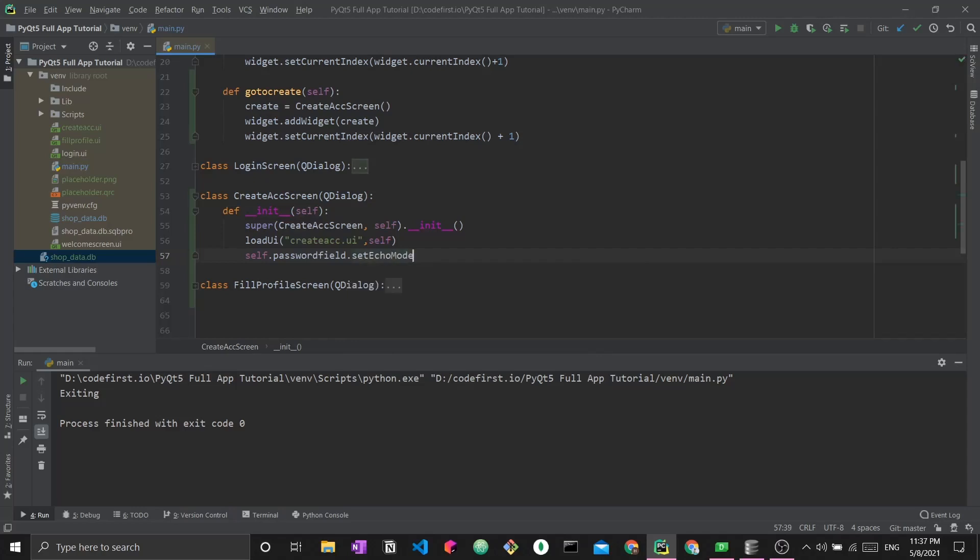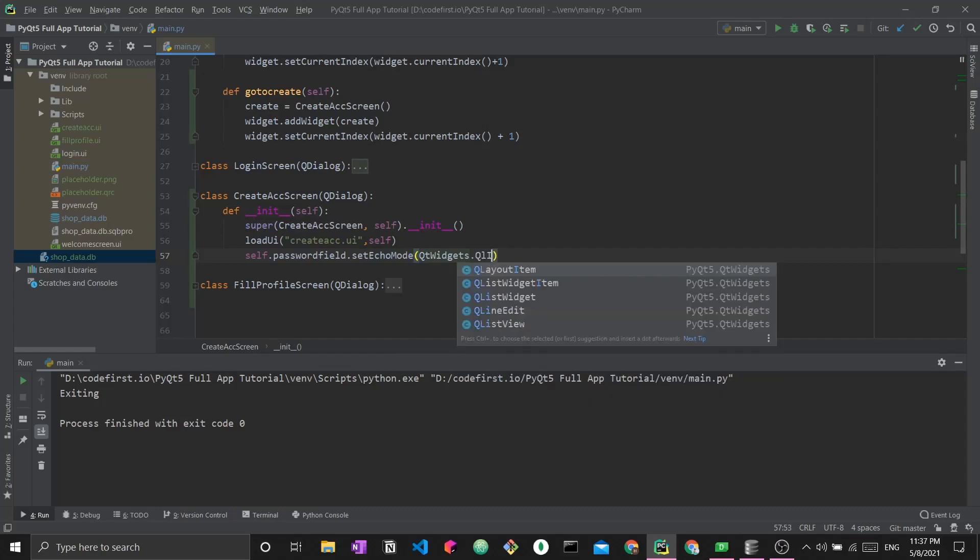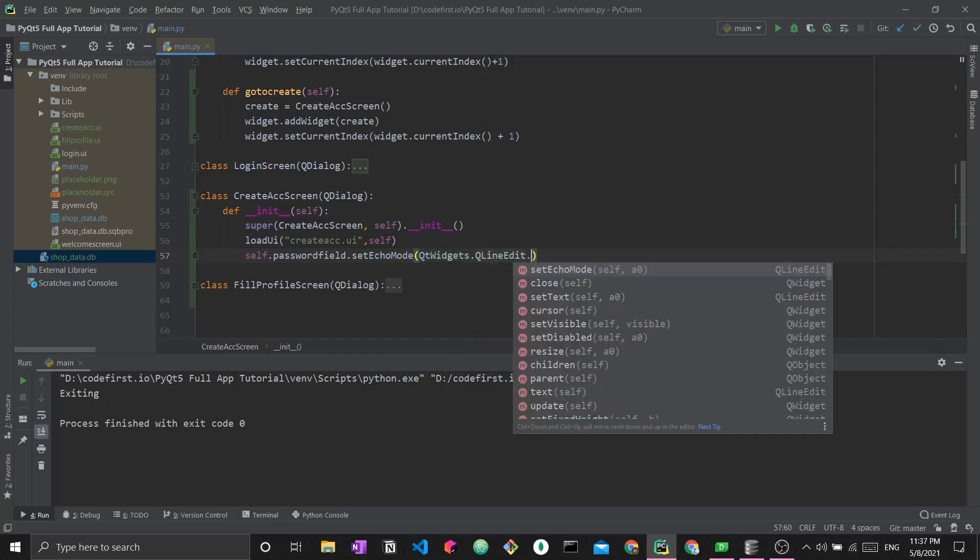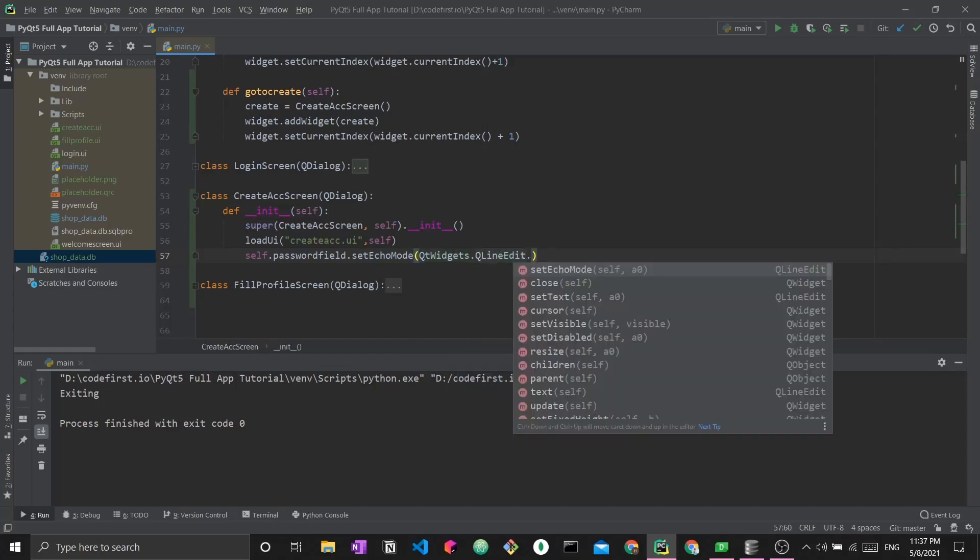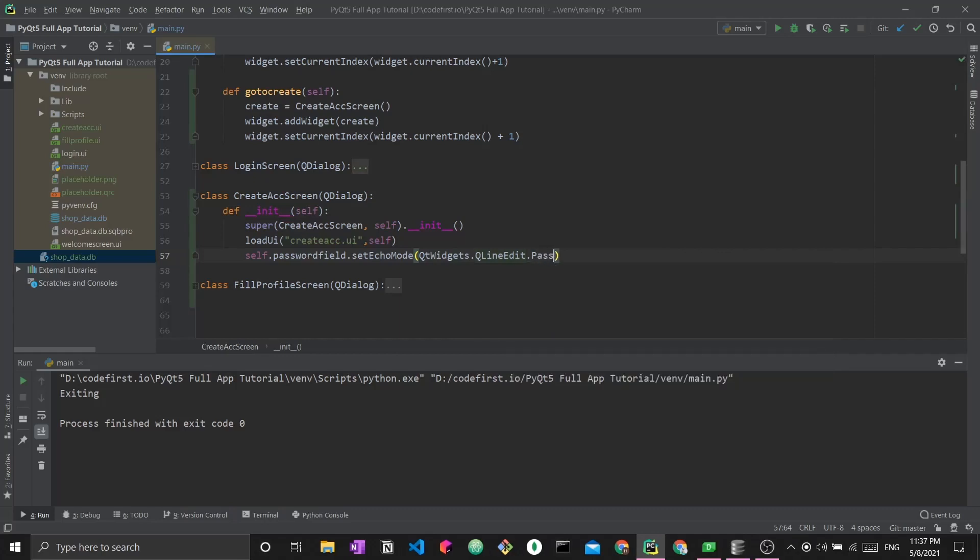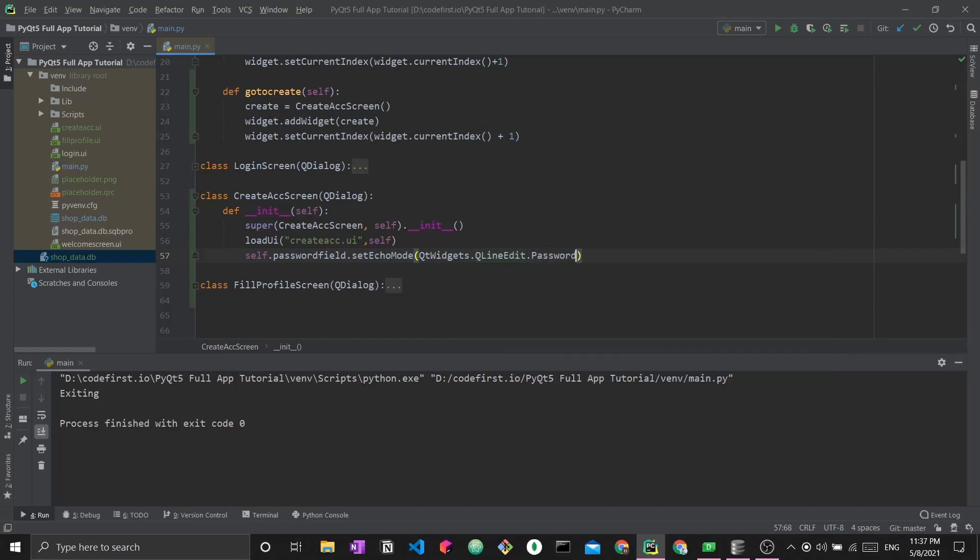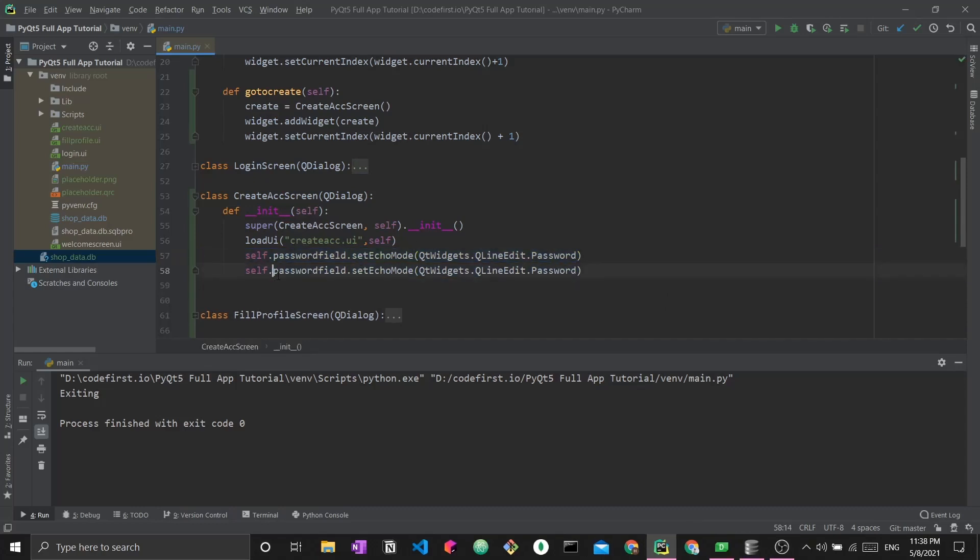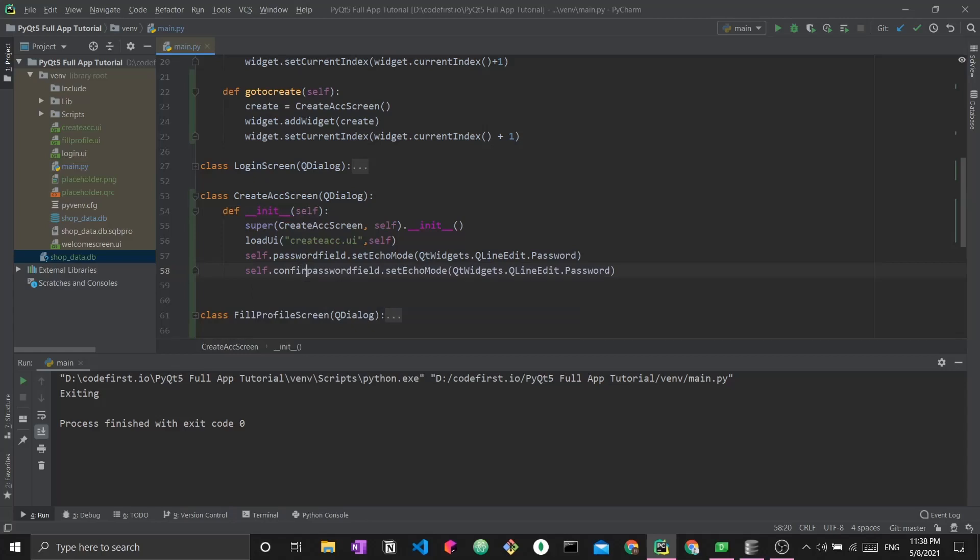We say self.passwordField.setEchoMode, and then we set this echo mode to QtWidgets.QLineEdit.Password. This is how we decided that this field will have its contents hidden and blocked out by these password dots. Let me do this for the confirm password field as well.